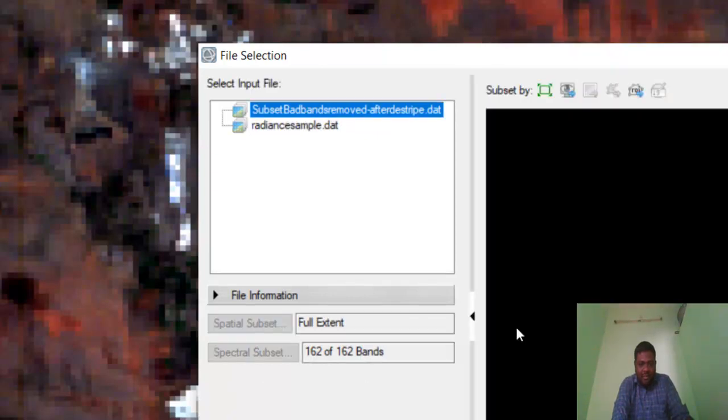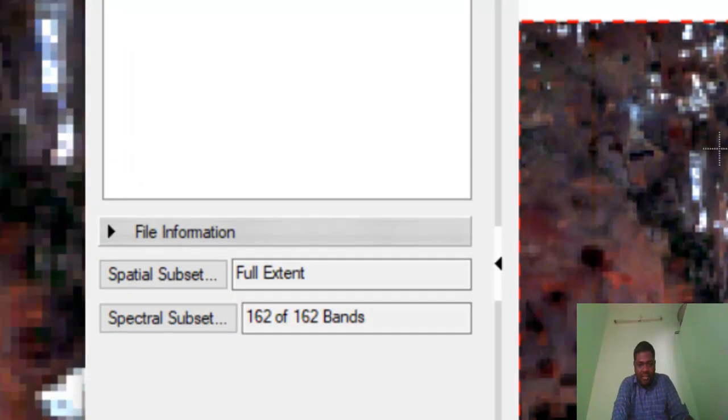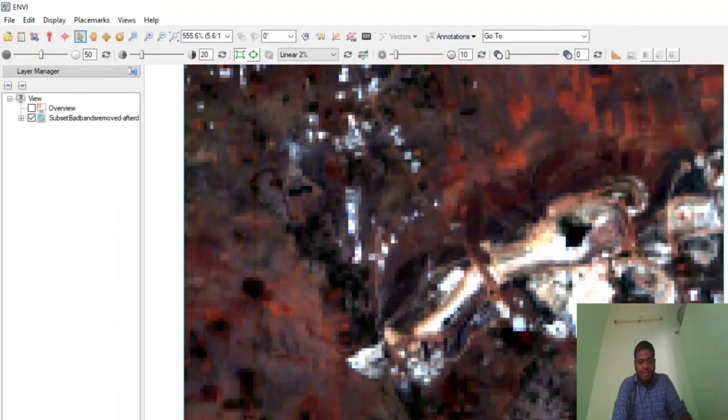If you want to minimize the area, it's your choice. In that spatial subset, if your area is a little bit less, you may select that area. You may directly select, or if you have an ROI file, you may give via ROI also.